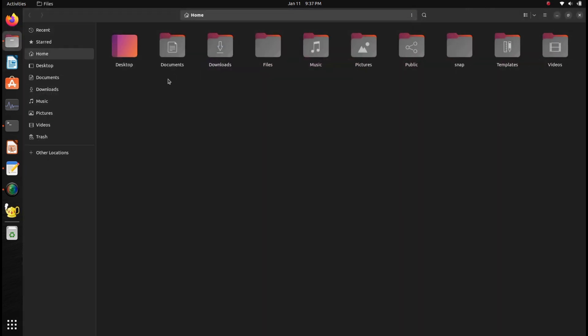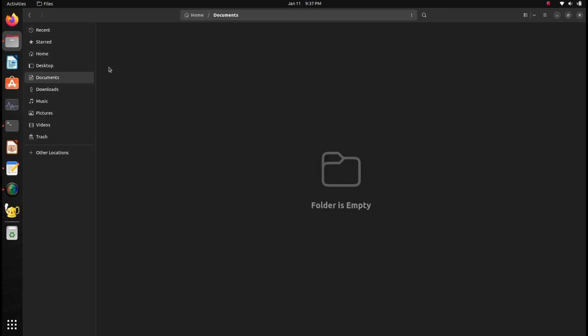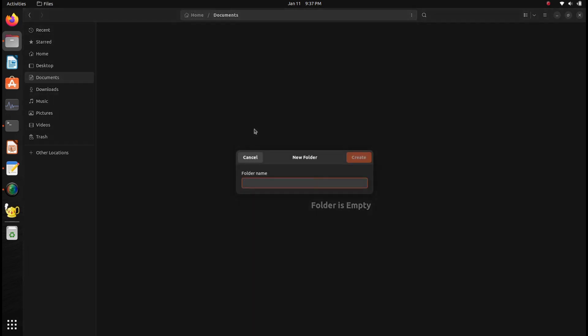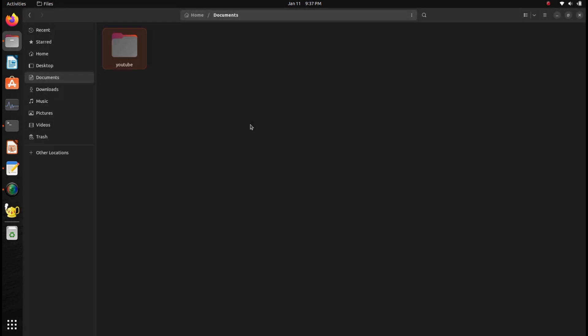For compiling the C or C++ code, I will go to documents and create a new folder called YouTube, for example, and I will open it.